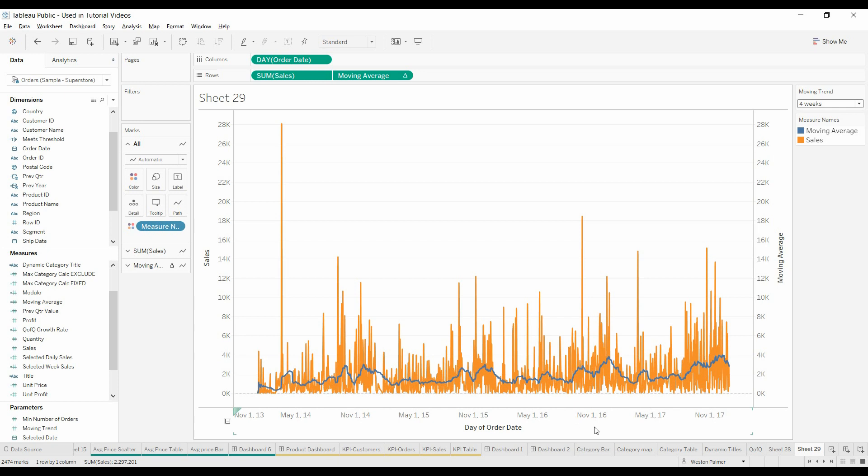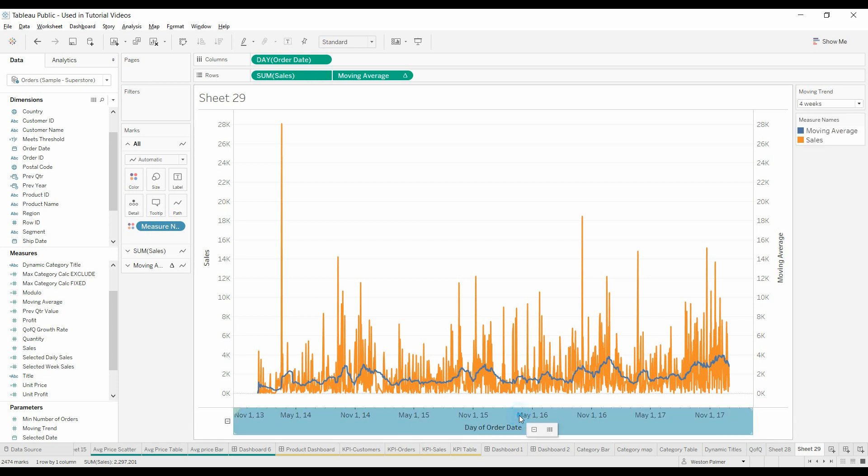Four weeks. And of course, then you can also expand how many items you have in your moving trend. And you could shorten the time period under the order date. But that's how you do it.